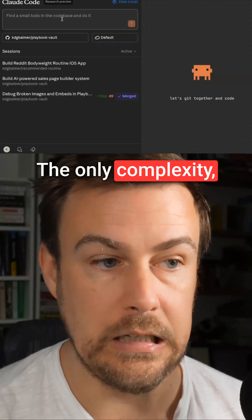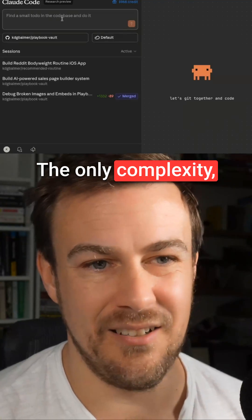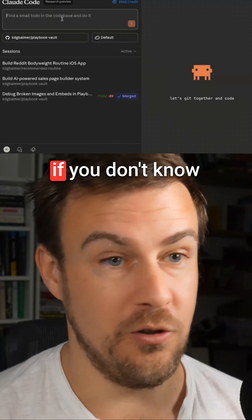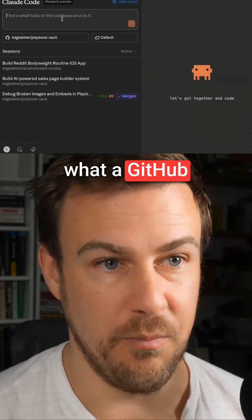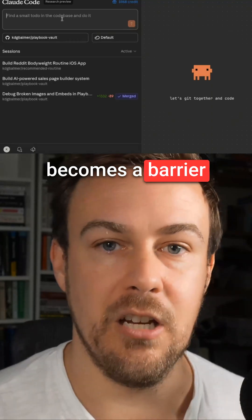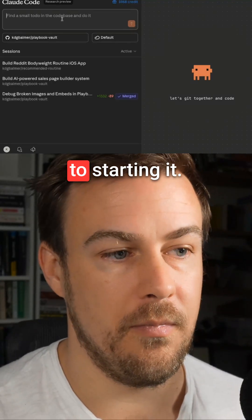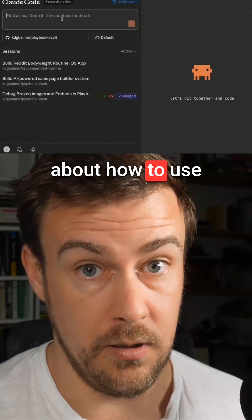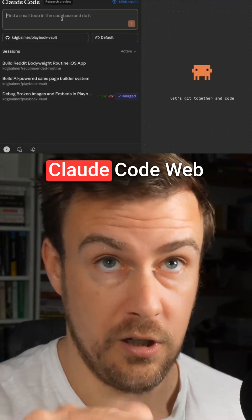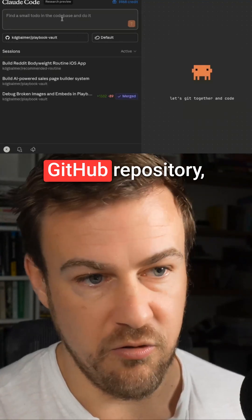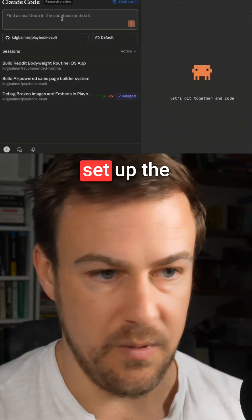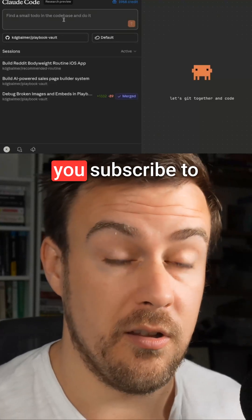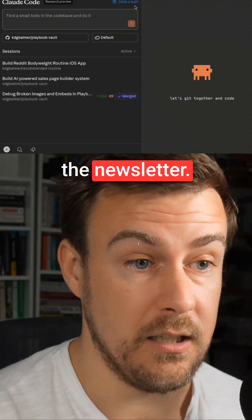The only complexity is you need to set up a GitHub repository. If you don't know what a GitHub repository is, that becomes a barrier to starting it. I'm actually going to write a guide about how to use Claude Code Web, set up your GitHub repository, set up the project, et cetera. I'm going to write that on Saturday, so make sure you subscribe to the newsletter.